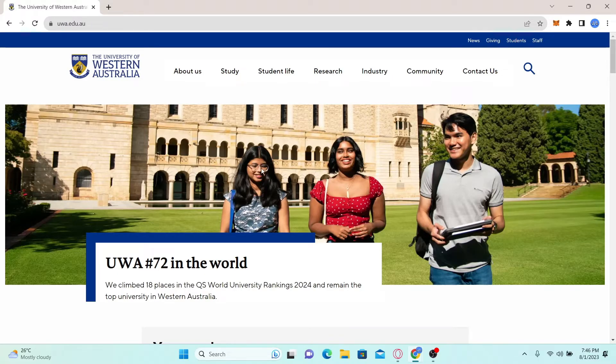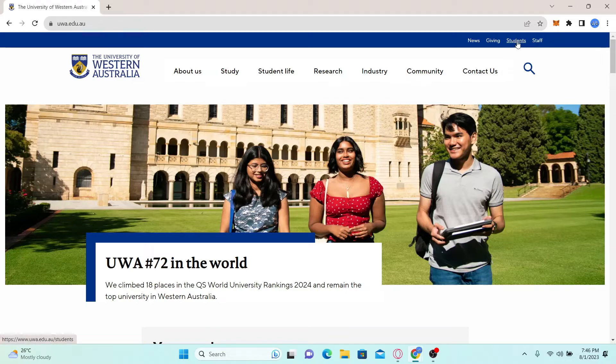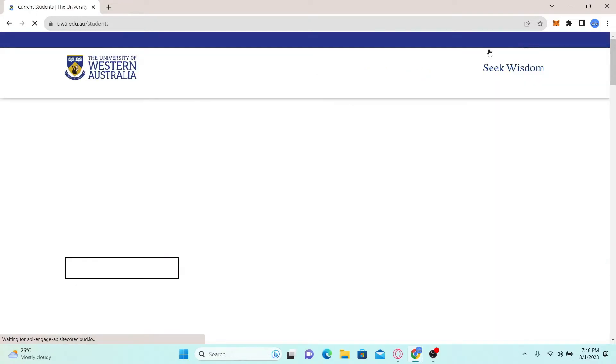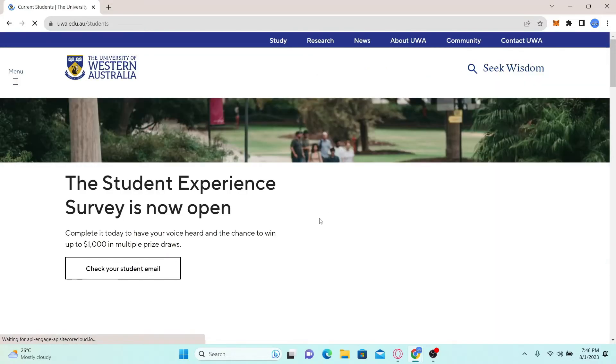Now in order to log in to your account, click on the students button at the top right corner and you will be taken to the student page.